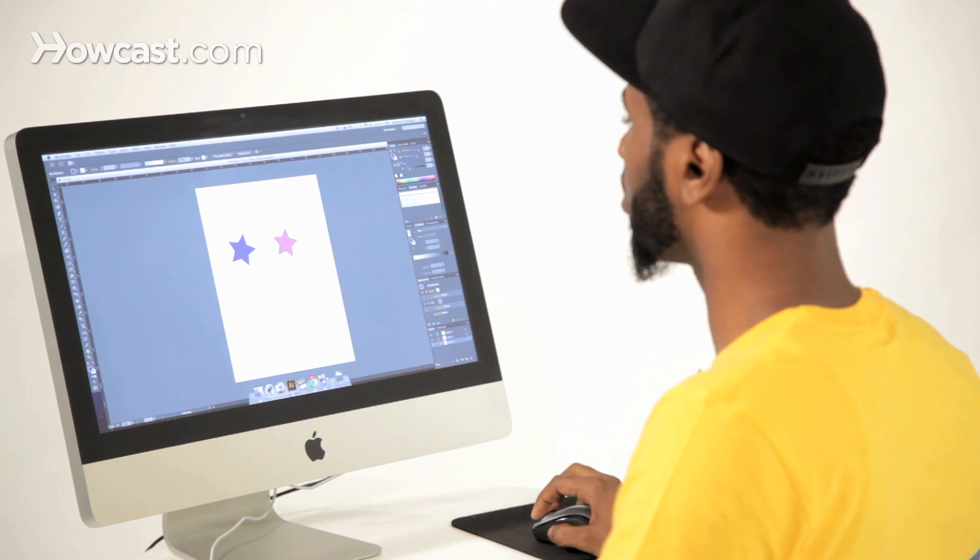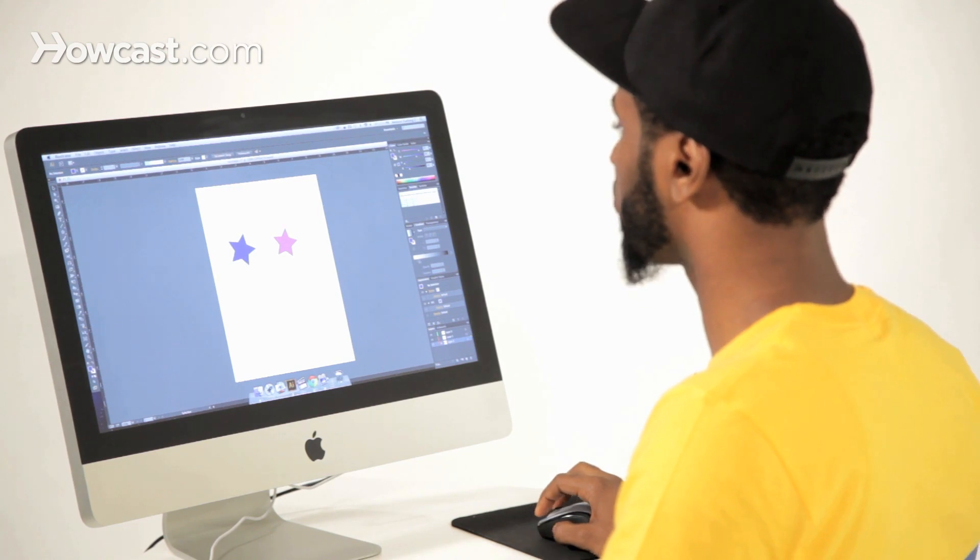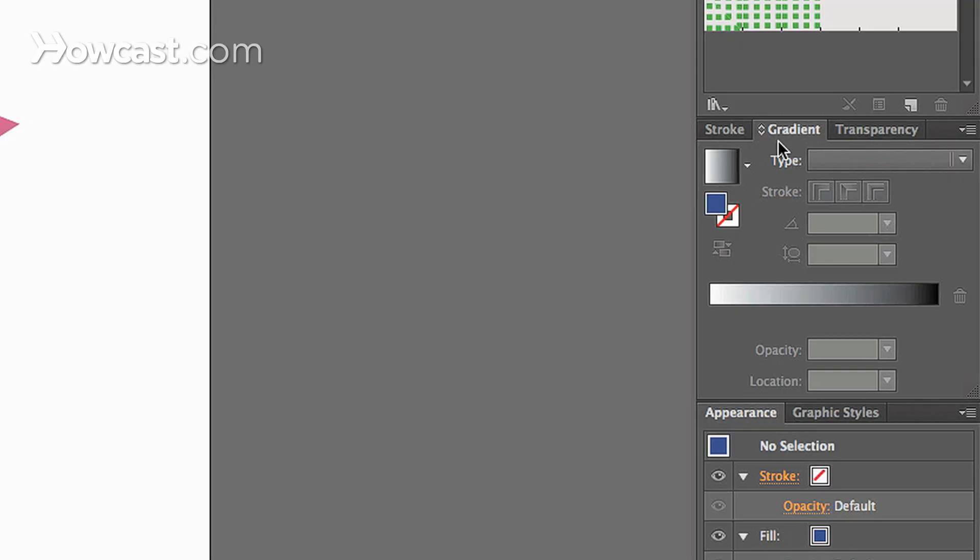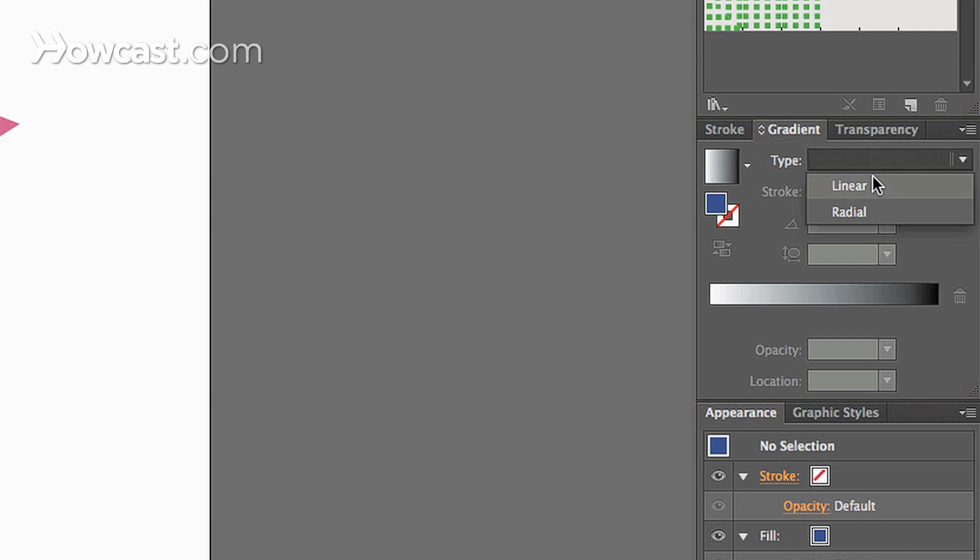So in here, before we actually put this on the artwork, we're going to look at the gradient area. When we click this, you'll notice there's a type button. If you click it, there's linear and then there's radial.